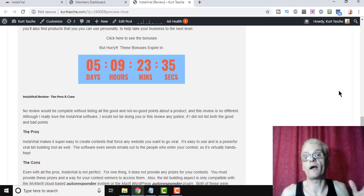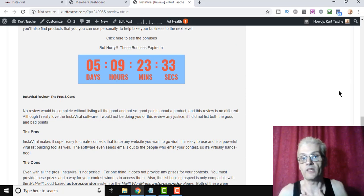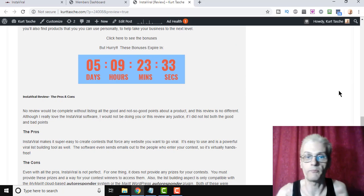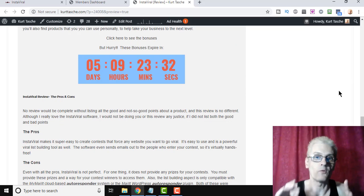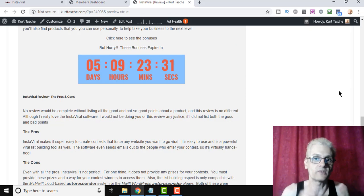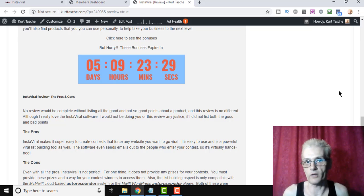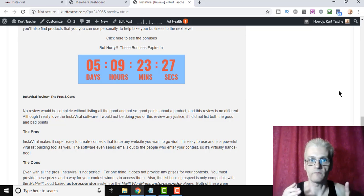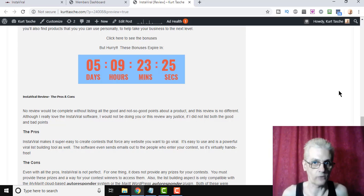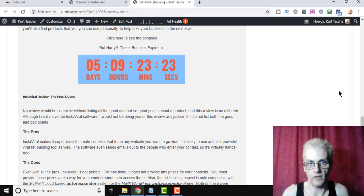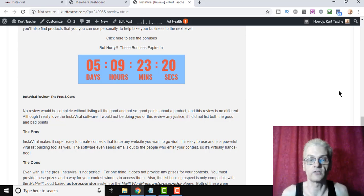So with that, my opinion, Instaviral is going to be one of the best products, best software you have in your marketing arsenal to drive instant, virtually instant viral traffic to any website you want, and to build a list as large as you'd like.